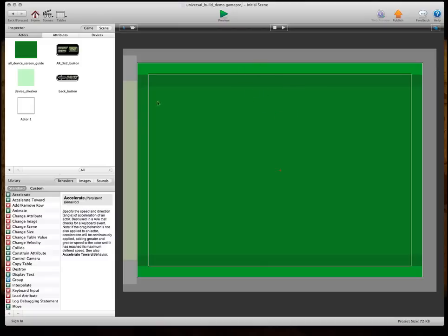So, you have a 16x9, which is this main green one in the middle. And if you add these dark green bars, that's a 3:2, so that's like the legacy devices. And if you add the lime green bars at the top and the bottom, that is a 4:3, which is the iPad.